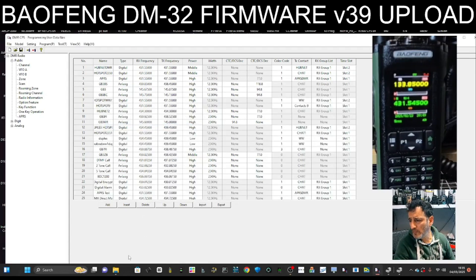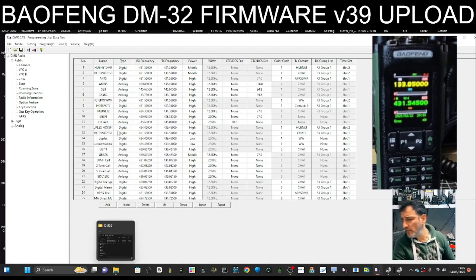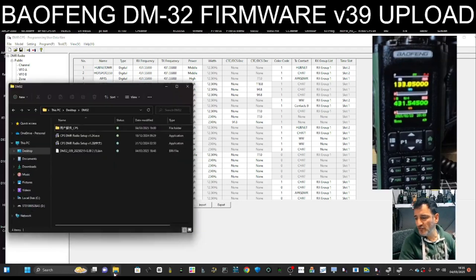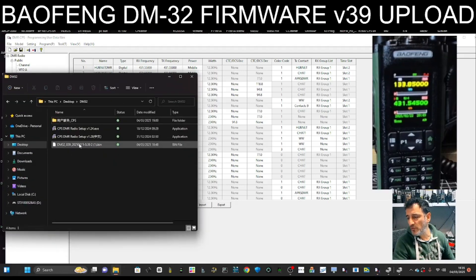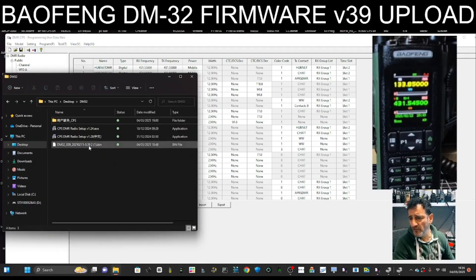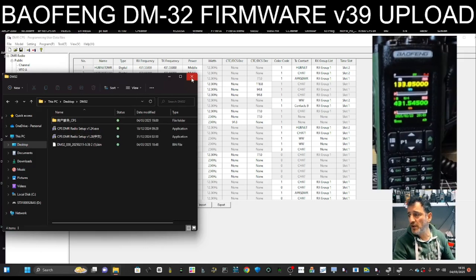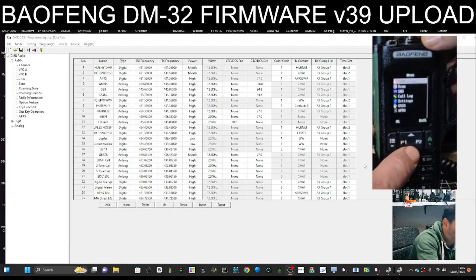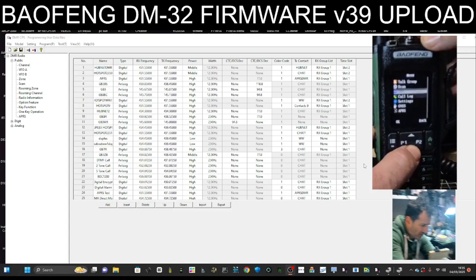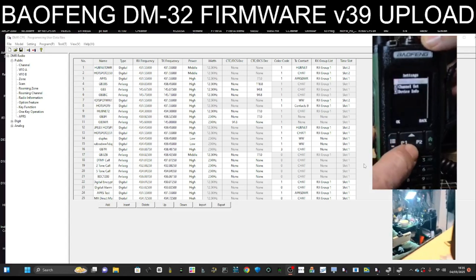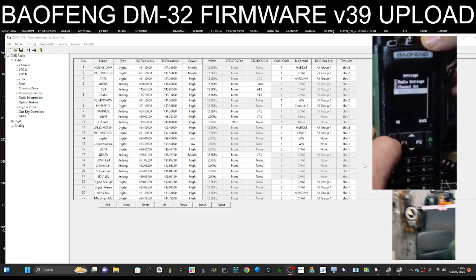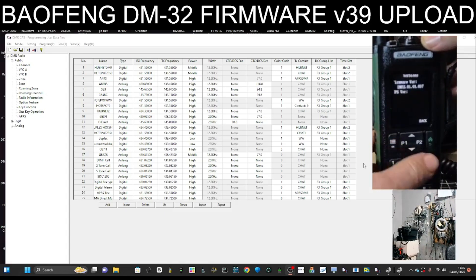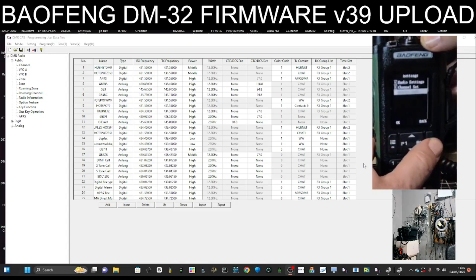I'll put a link in the description. If we go to My Files, look in DM-32, we've got bin 39. At the moment we are actually version 37. You can look this up by going Menu, down to Settings, and then Device Info, Version, and it says 37. So back out.